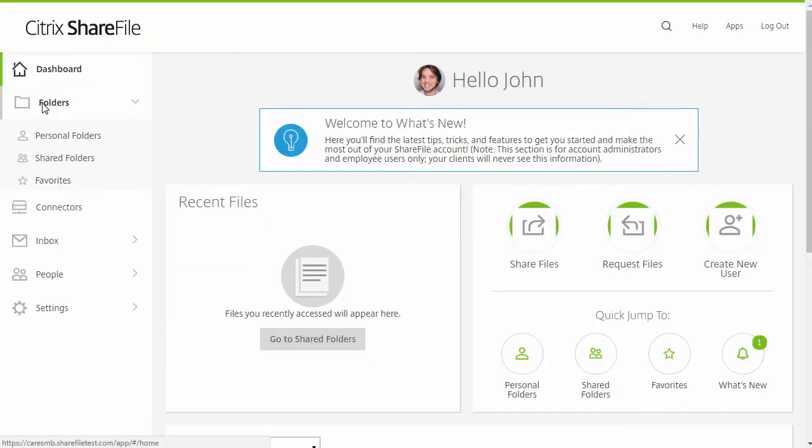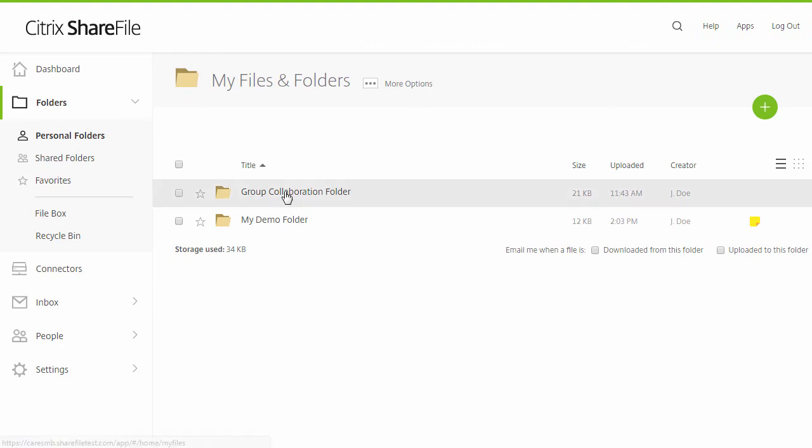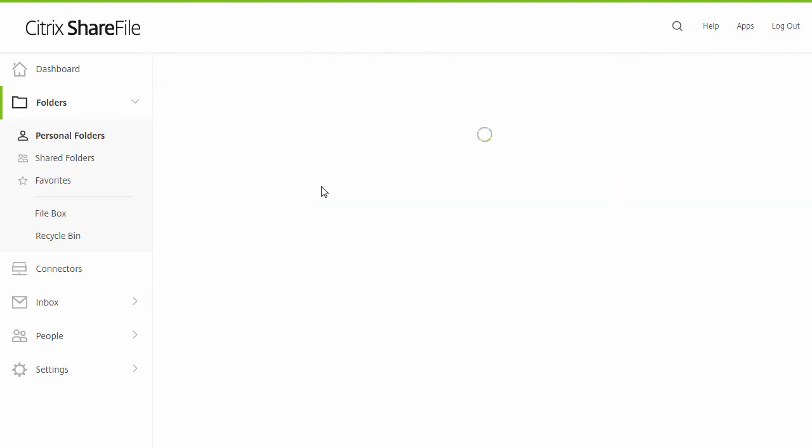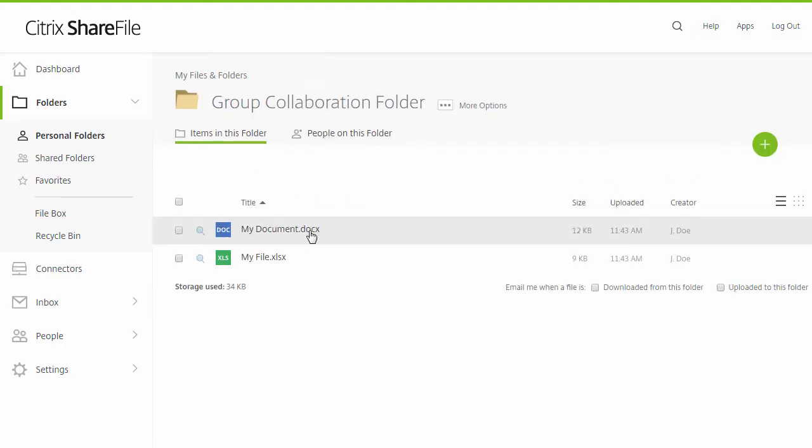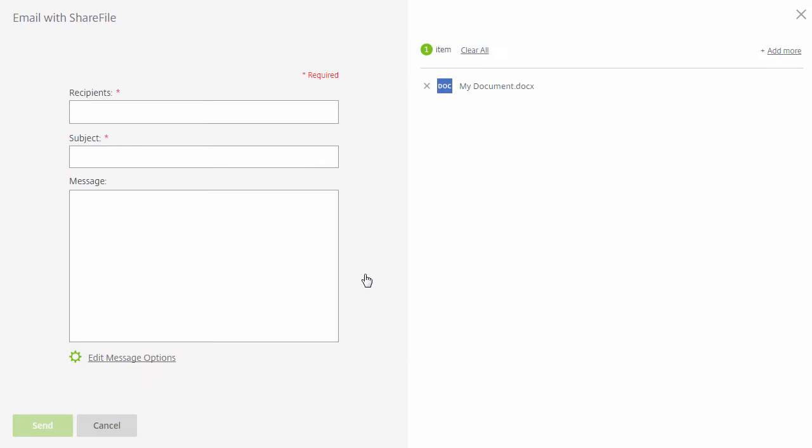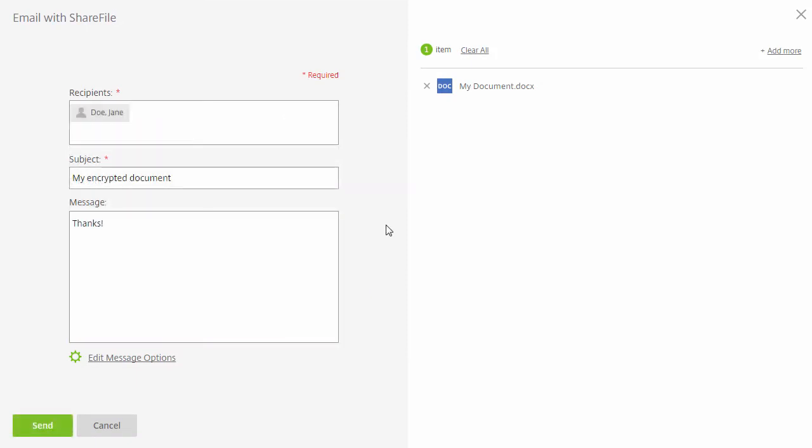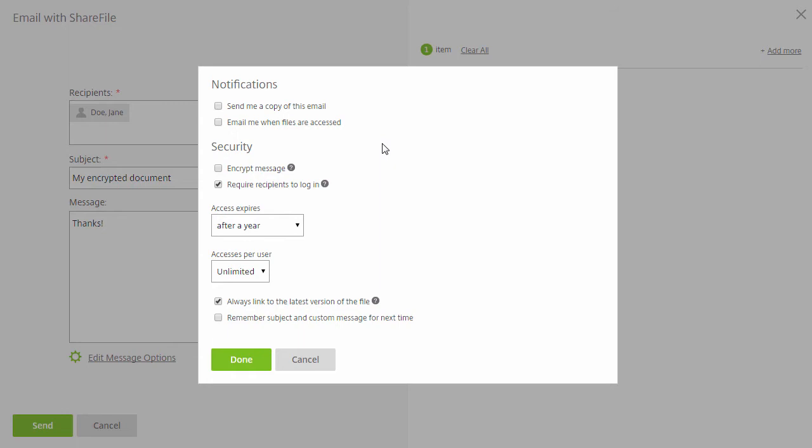If encrypted email is enabled for your account, you can encrypt any message that you are attempting to share using the Email with ShareFile option. From this menu, access the message options and choose to encrypt it.